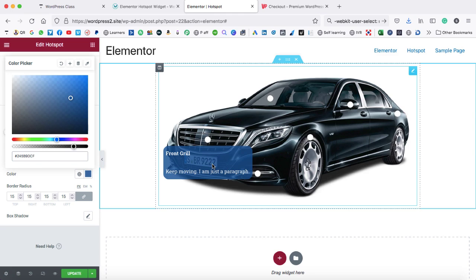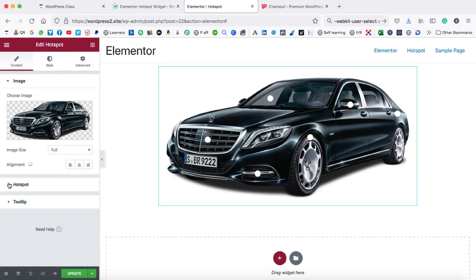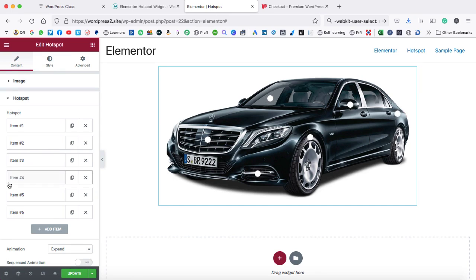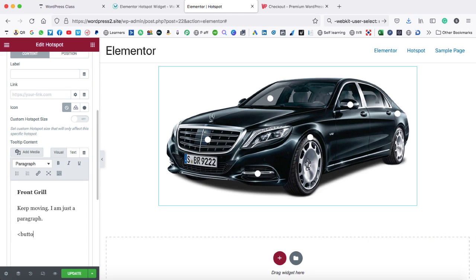I hope you get an idea how exactly we can use this hotspot widget. Now it's time to put a button inside this box — one that would be clickable with a hover effect. First of all, let's jump on the content tab. Now let's expand the hotspot tab. I think the front grill was the fourth item. So let's expand this one — yes, it is front grill. Now let's go ahead and put a button inside this box. We are just going to use a little HTML button tag.